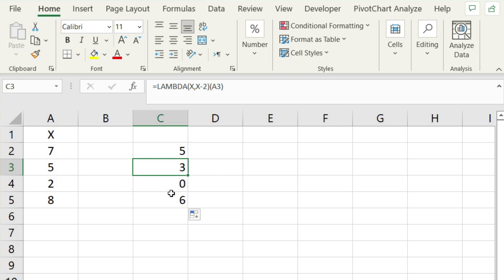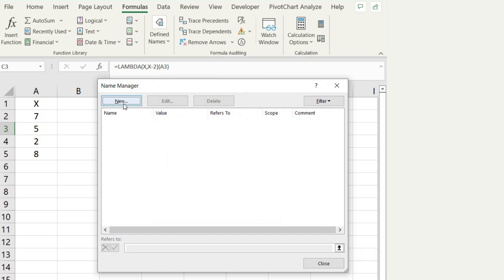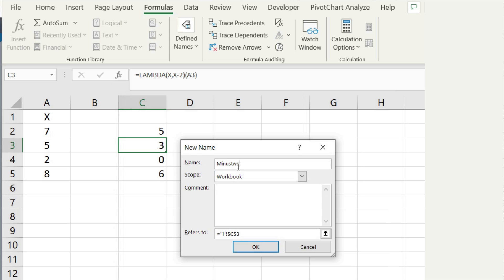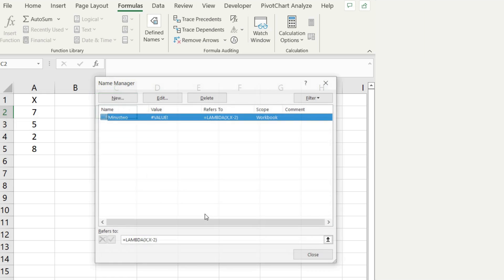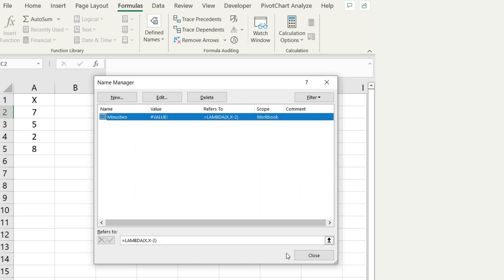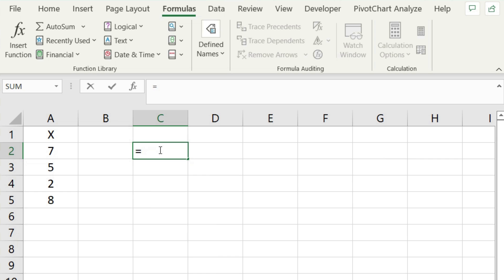Now the real power of Lambda is when you name it as a function on your own. So let's take this X minus 2 idea and we will create our own function called Minus 2. To do that, we need to go to Formulas and then we'll choose Name Manager. We're going to create a new name and we're going to call it Minus 2. In the formula bar, we're going to have it as a Lambda function with an input of X and the value of X minus 2 for the calculation. That's all you have to do. We will hit OK and now it creates a name called Minus 2.